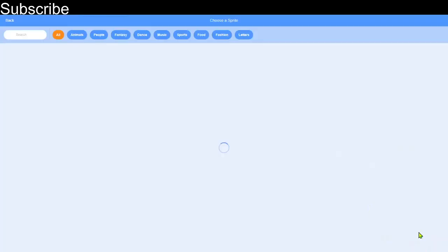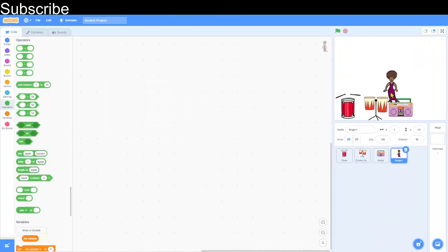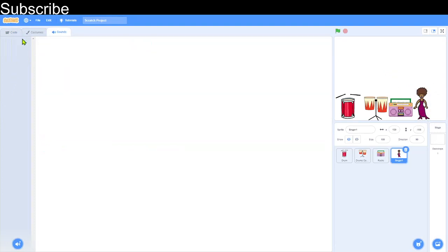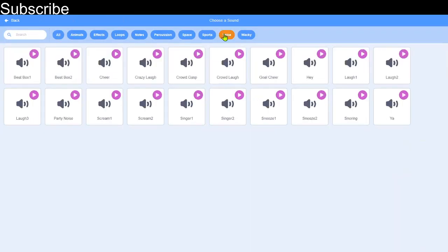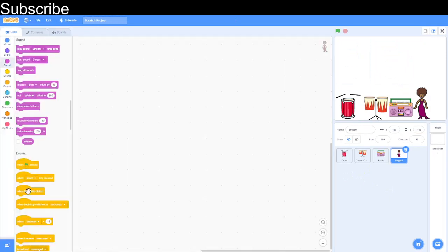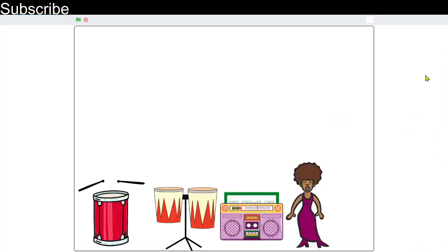Now I'm going to create another sprite — this time I'll choose a singer. The singer doesn't have a sound by default, so we need to import one. Go to the Sounds tab, delete the default pop sound, click 'Choose a Sound', go into the Voice category, and select Singer 1. Then add 'When this sprite clicked' and 'Start Sound Singer 1'.